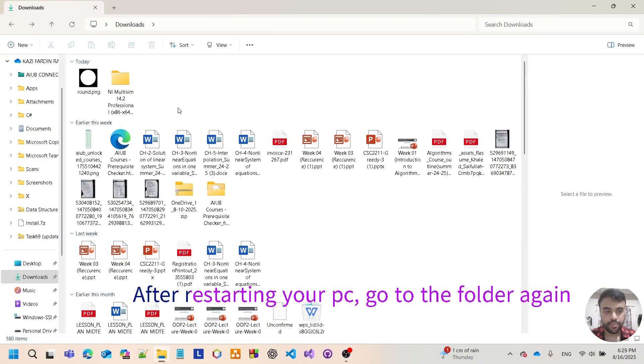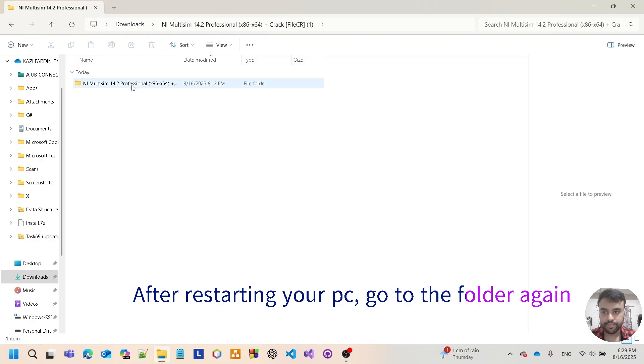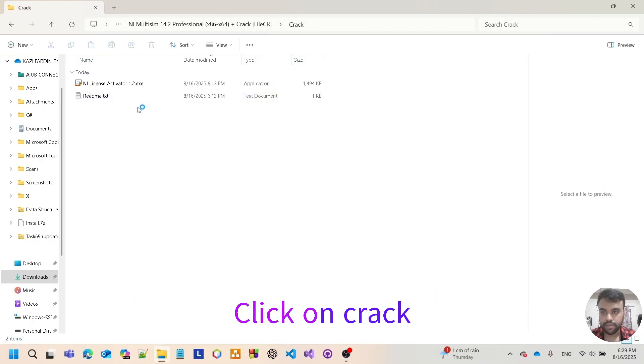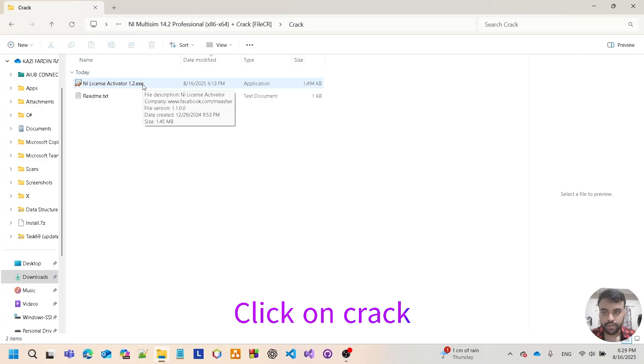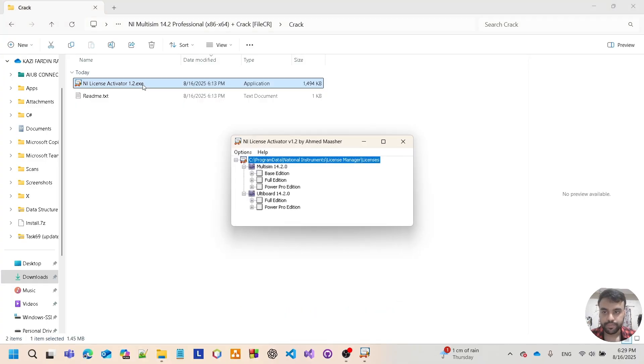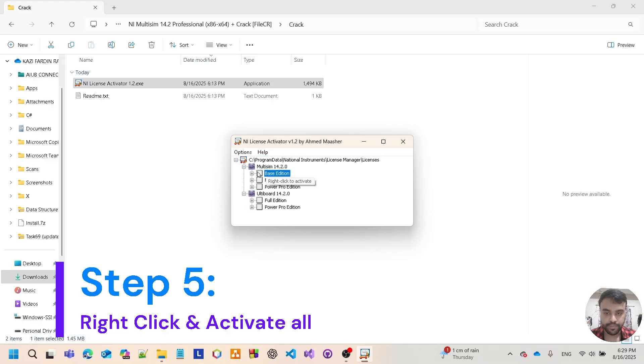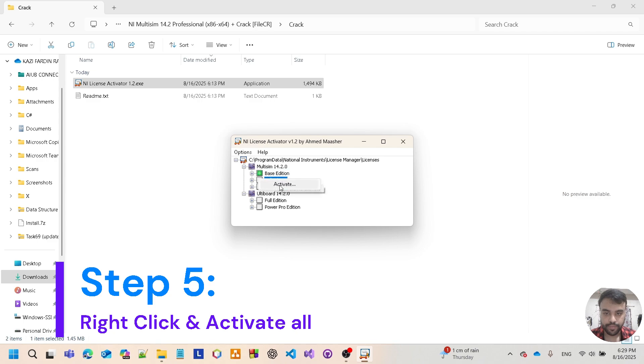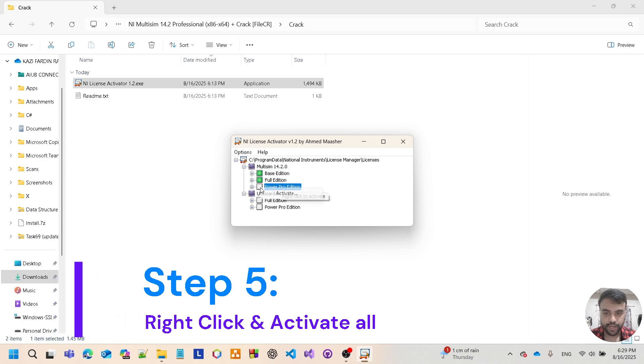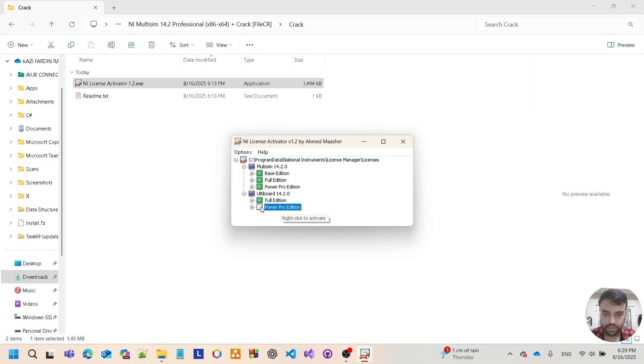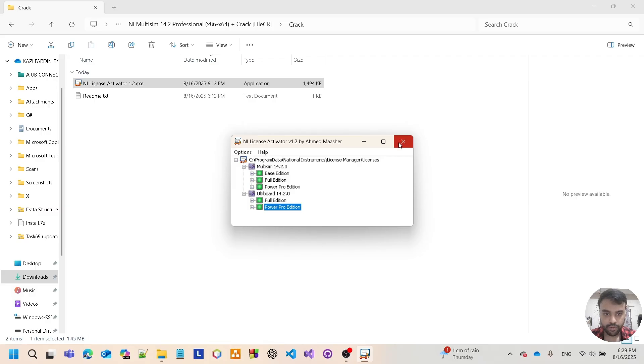After you have restarted your computer, go to the folder again. Tap on crack, tap on the first one. Then right click here to activate it. Right click activate. Do the same for each and every one. Then close it.